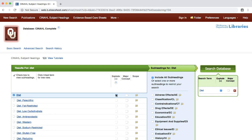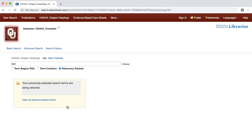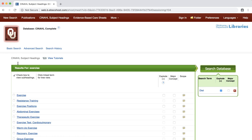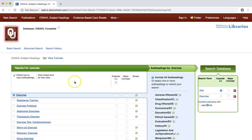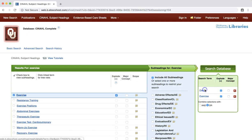For example, we could add in a heading for our comparison intervention, EXERCISE. Scroll down to the bottom of the page to find the link BROWSE ADDITIONAL TERMS. In the search bar, enter EXERCISE. Check the box next to the heading EXERCISE and select the EXPLODE option. At the far right, you will see the option to SEARCH DATABASE and a list of our two selected subject headings, DIET or EXERCISE.